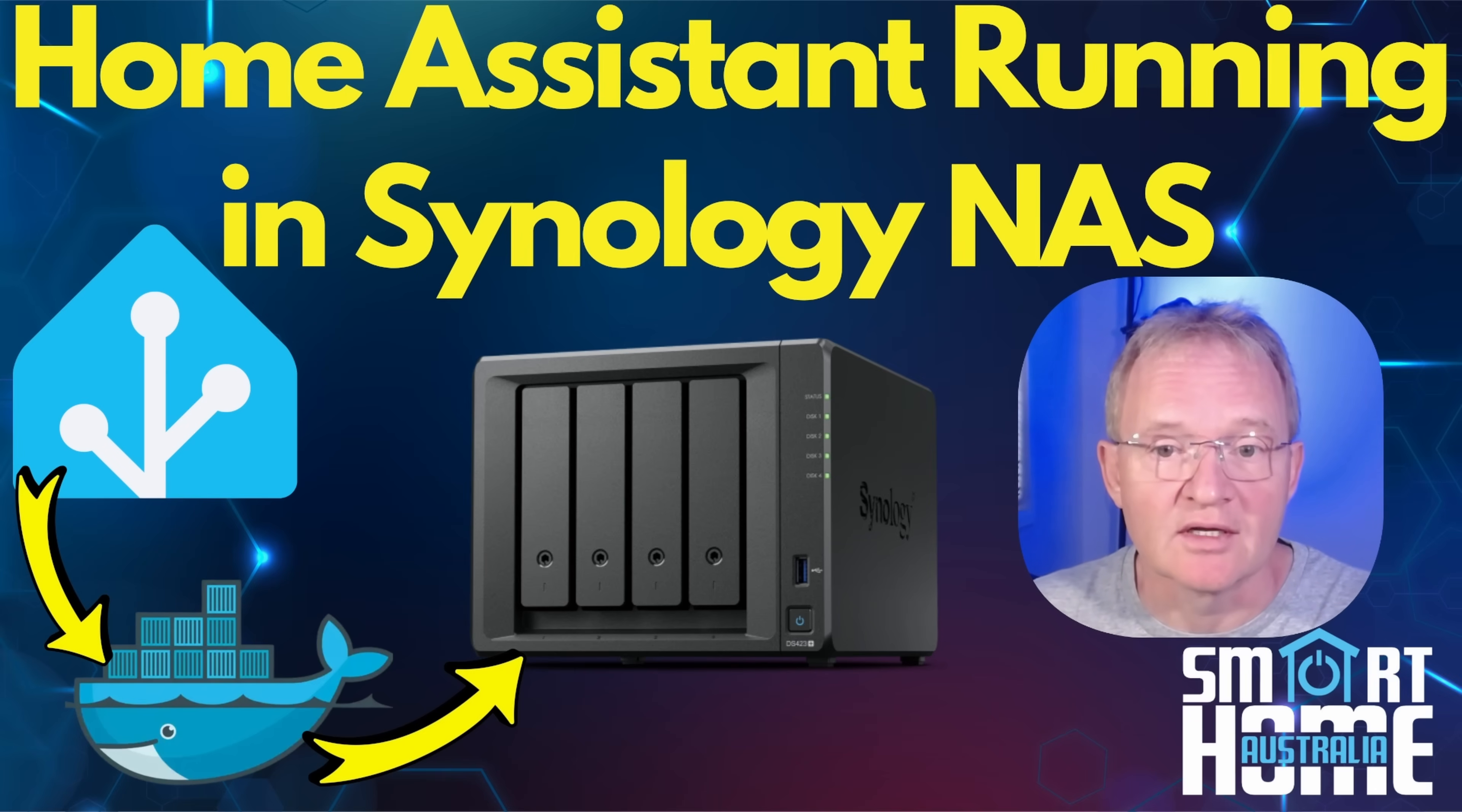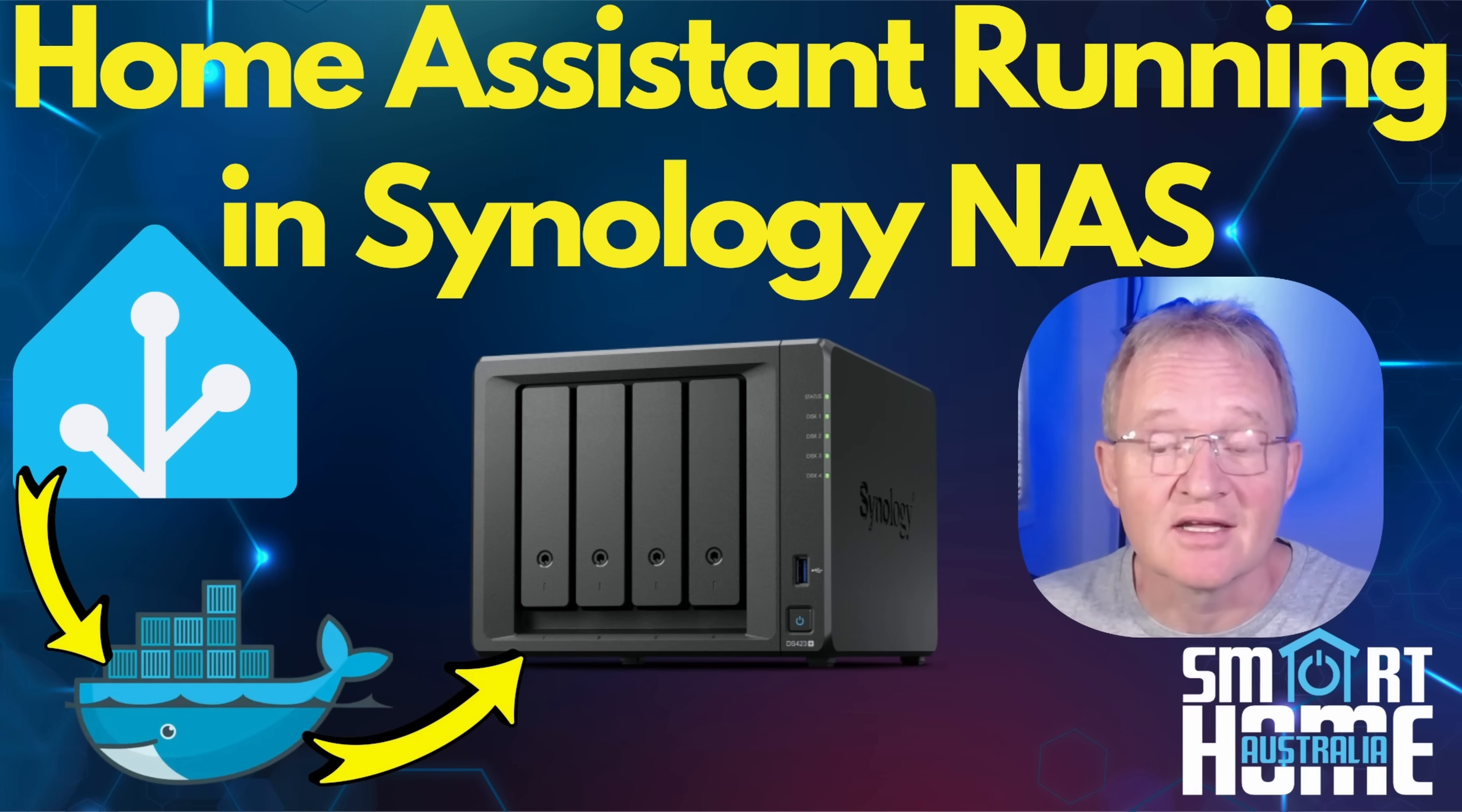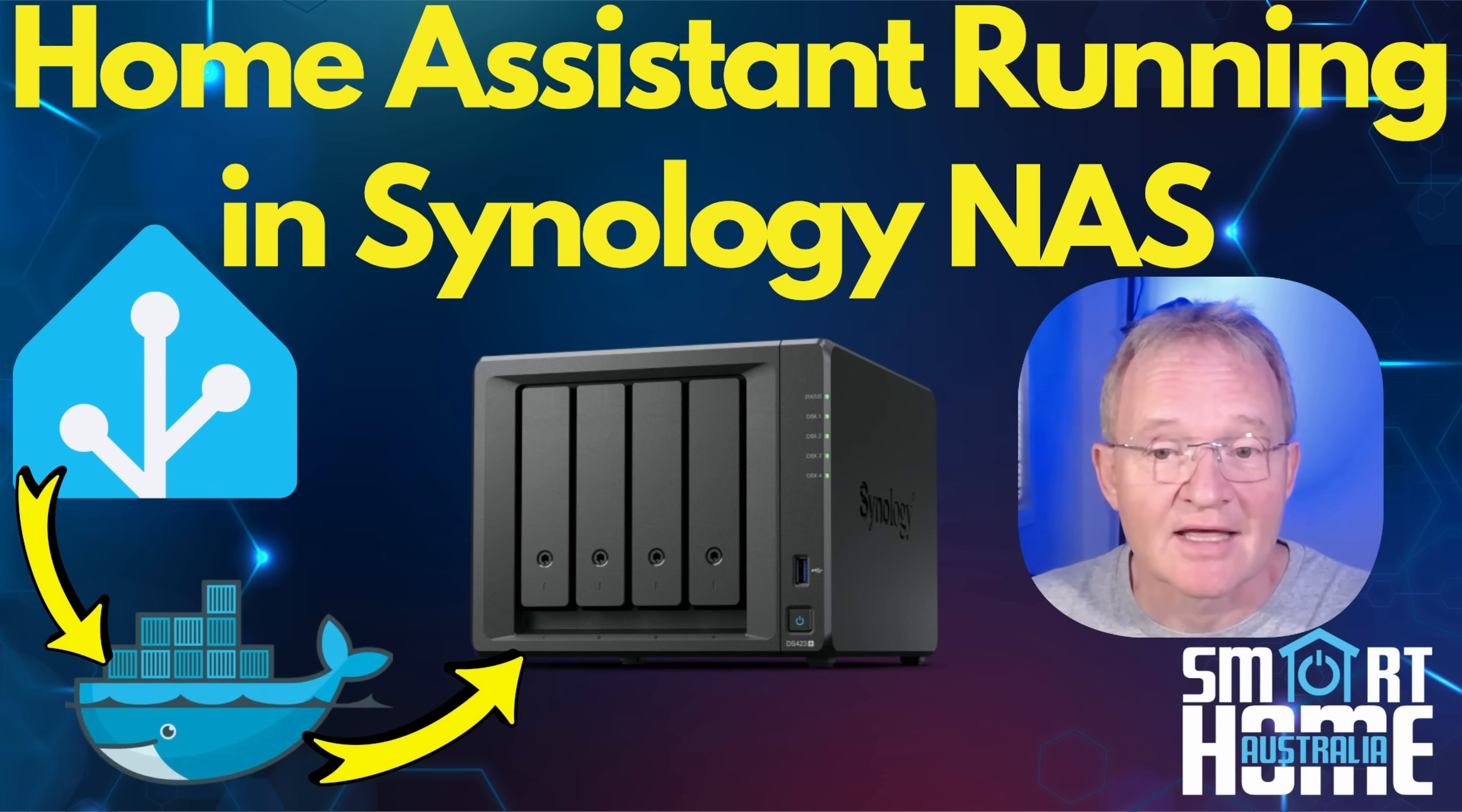But there are some real advantages of installing in Docker. If you'd like to know the pros and cons of the VM and Docker installations then check out the link in the pop-up above. In this video we'll cover the Docker installation. So let's fire up the Synology, cast off the Docker ship and start the installation.